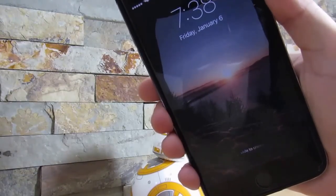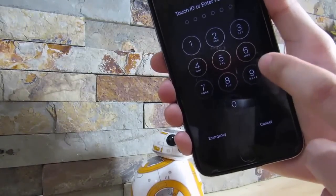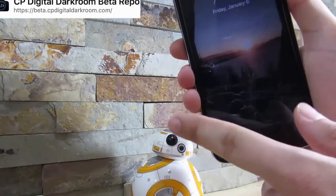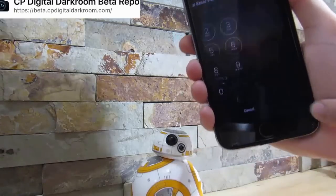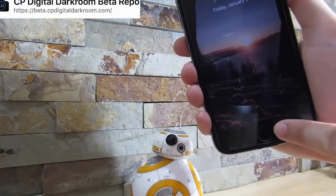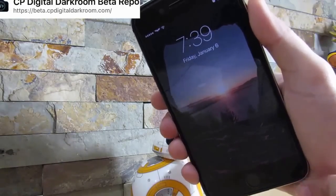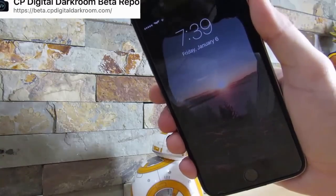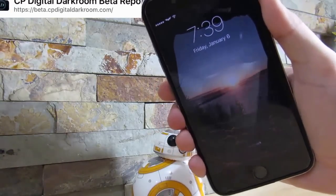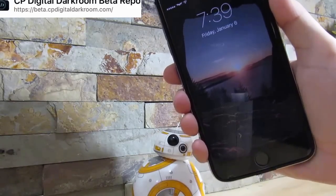Our next tweak is Slide to Unlock. What it does is bring back the old slide to unlock feature to your iOS 10 device. There are no more widgets when you slide, so you can get straight to the passcode. The only thing about this tweak is Touch ID is not working, as requested, because it is a beta tweak and you do need a custom repository — the link will be down below in the description. Touch ID will not be working until they update the tweak itself.